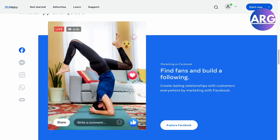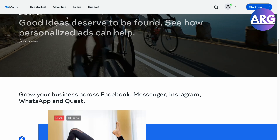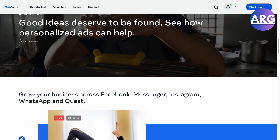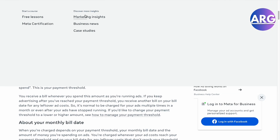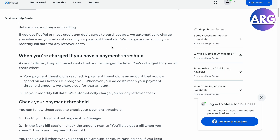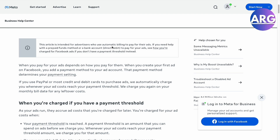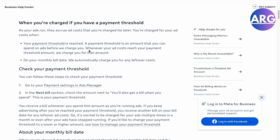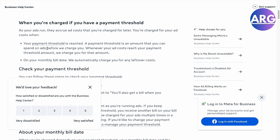So what is that payment threshold in Facebook ads? So here we will check it out. Here we have our Facebook threshold. So when you're being charged, if you have a payment threshold as your ads run, it's pretty simple. The accrued ad costs are charged for later. So basically, that means your payment threshold will be reached.